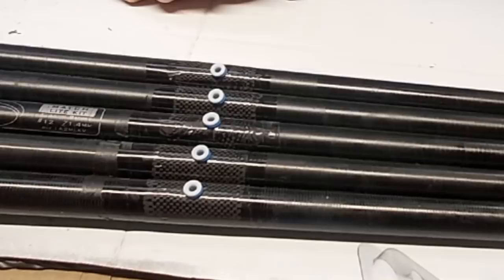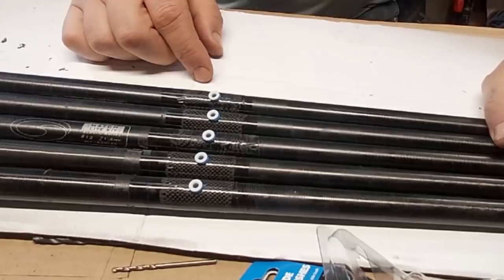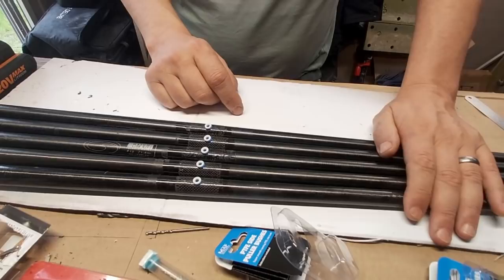Hopefully somebody who was thinking about doing this has now got the confidence to say yeah, I can do that. And maybe somebody who's not done it before might do a video and say John, you were rubbish, look how good mine turned out. So thank you very much for watching guys, and stay tuned for some more videos. Cheers.